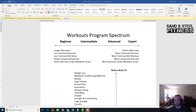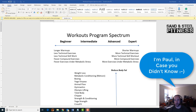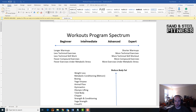Hi everyone, and thanks for joining me on my little podcast slash videocast on how to write workout programs. Before we begin, I have our workout program spectrum, and you can see some of the details between what's a beginner, intermediate, advanced, and expert program.